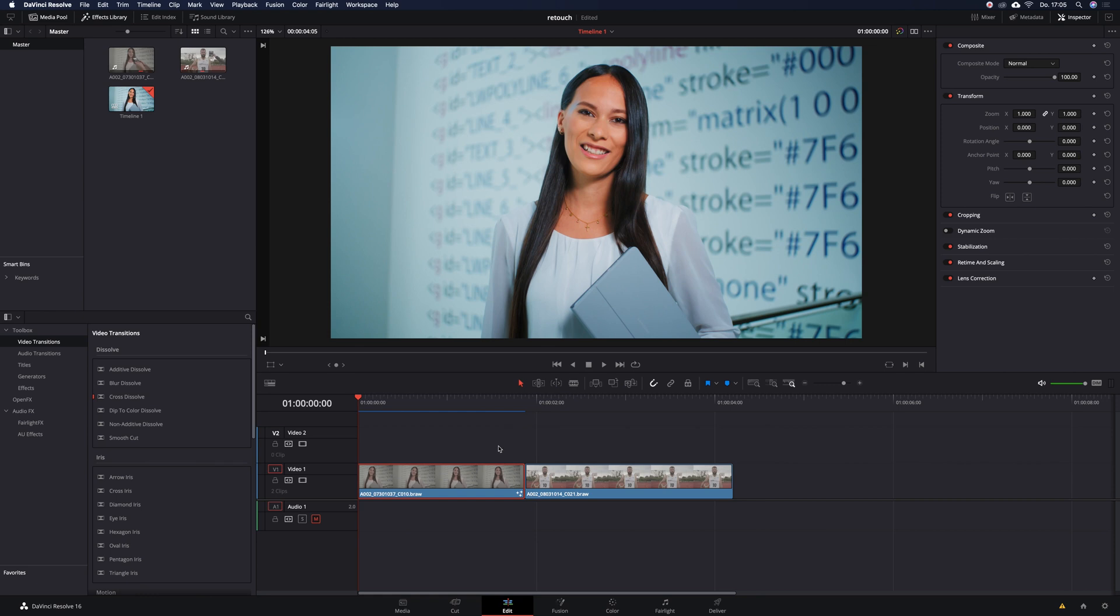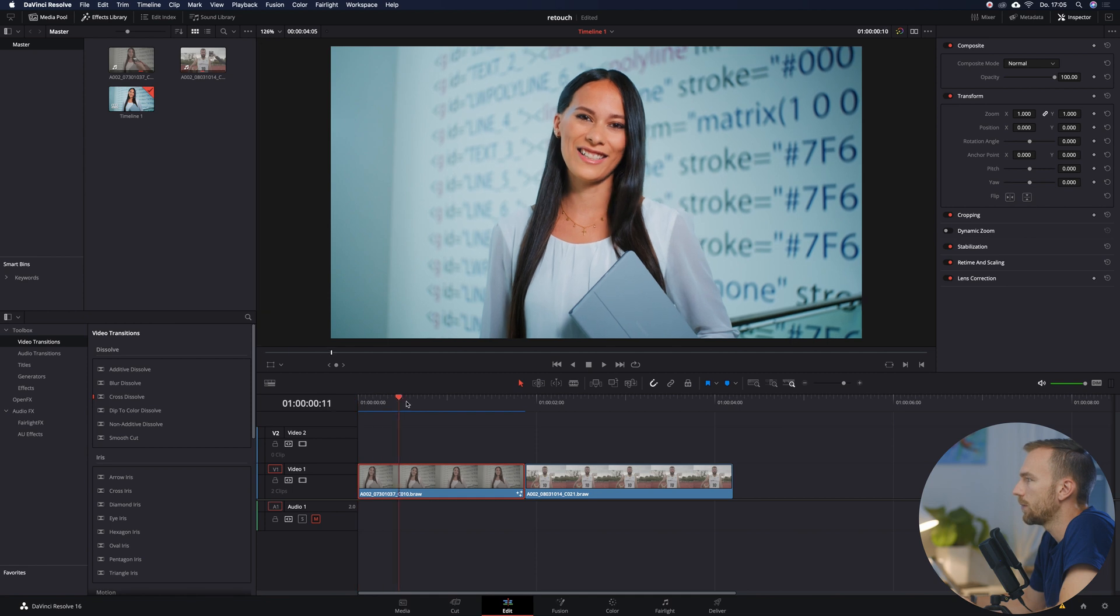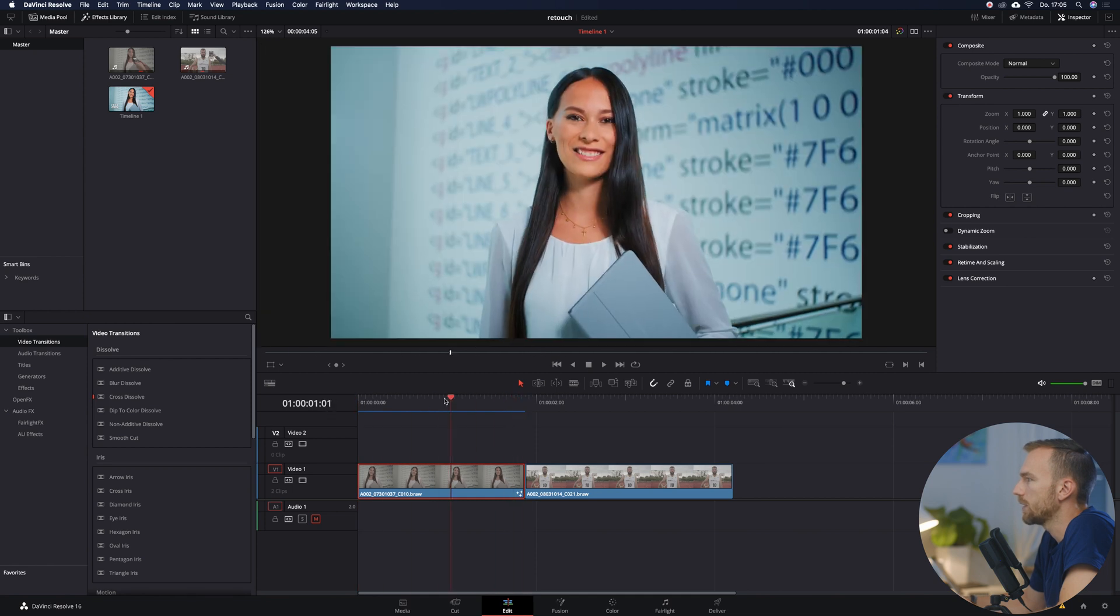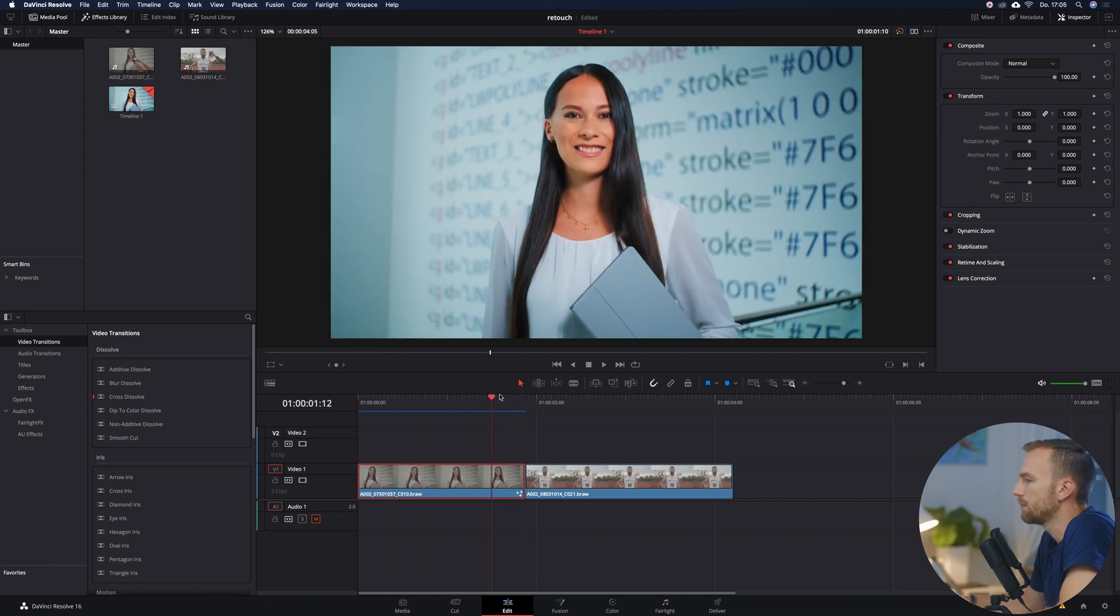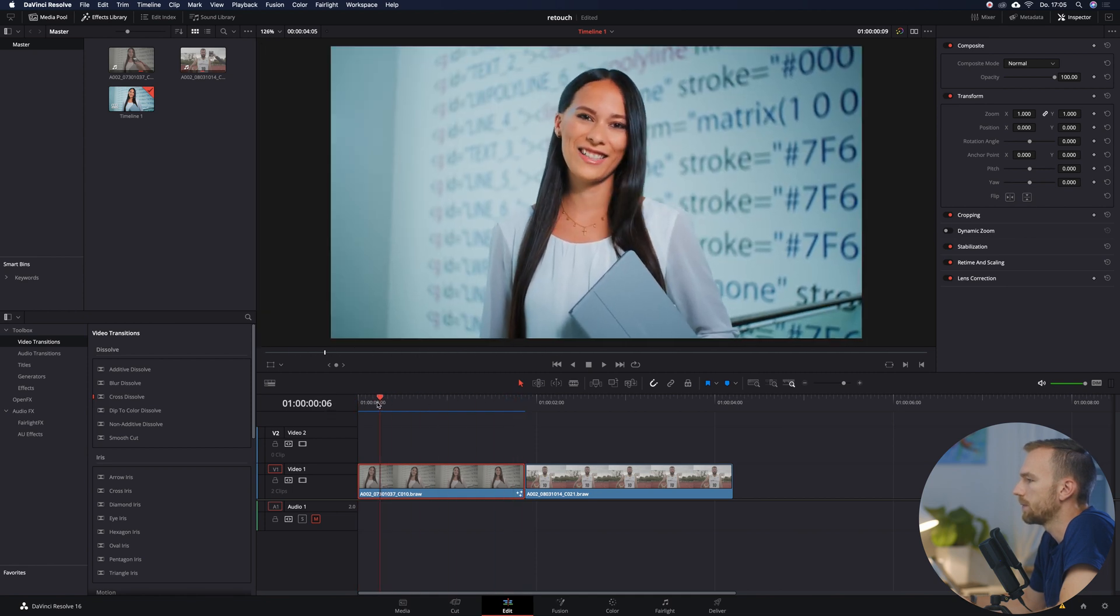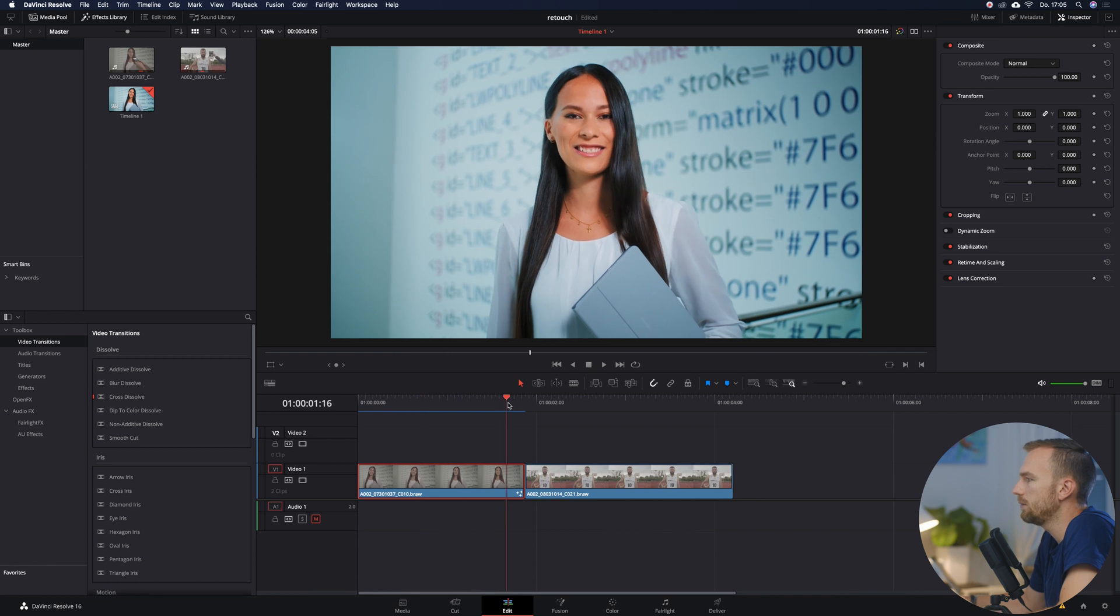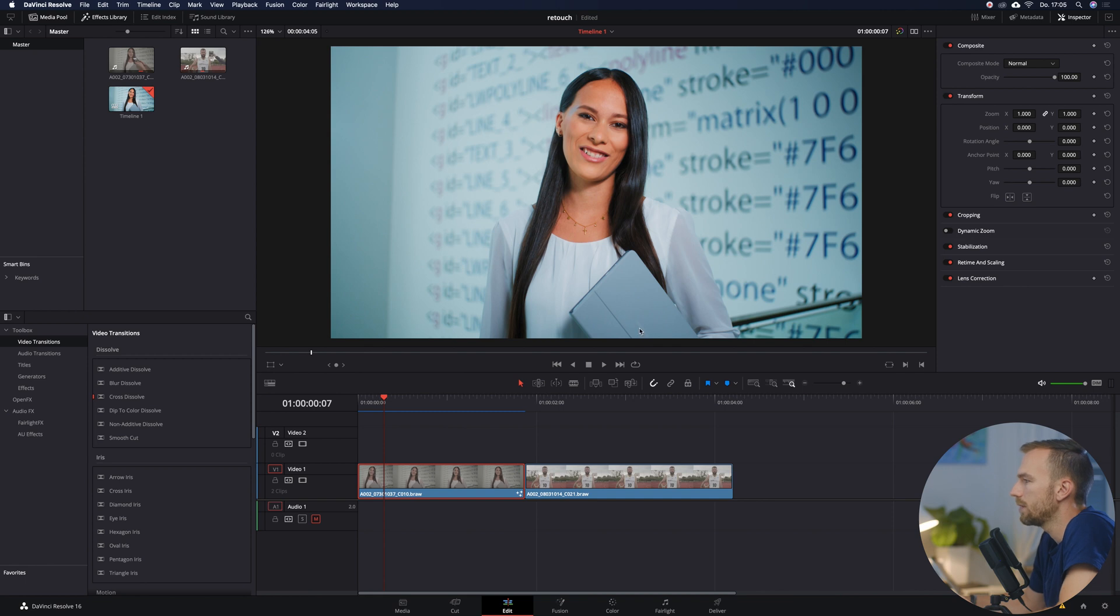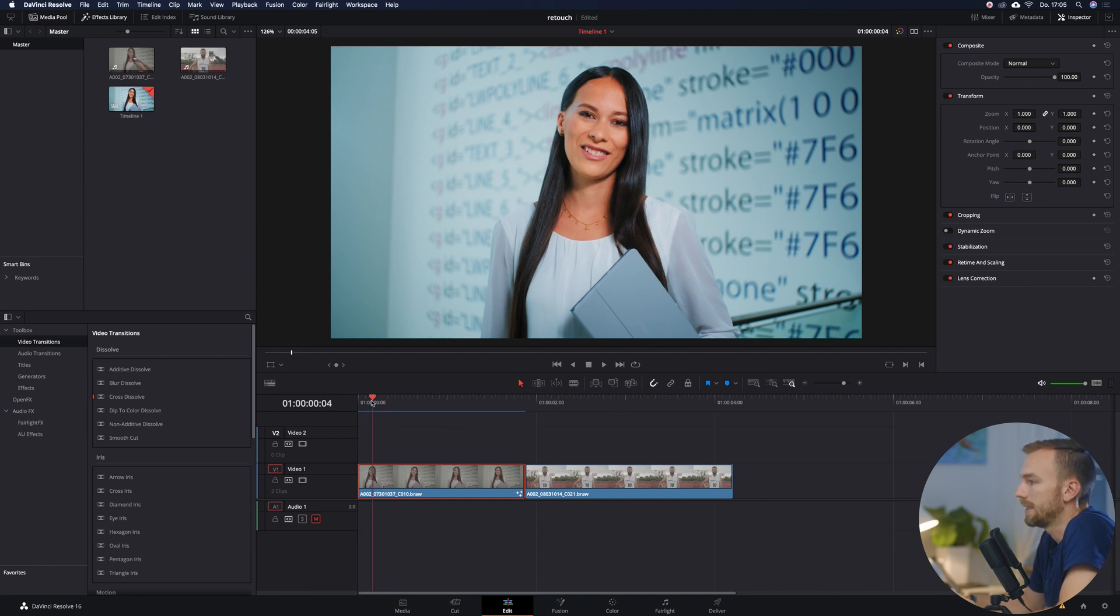So here we are inside of DaVinci Resolve and this is a current project I'm working on. We see this clip right here. She is moving, there's a little bit of movement because I've handled with the EasyRig, and the client asked me if I can retouch this Samsung logo here out of this tablet. And yeah, let's see if we can do it.